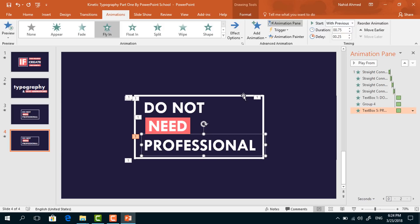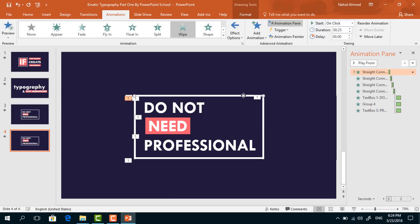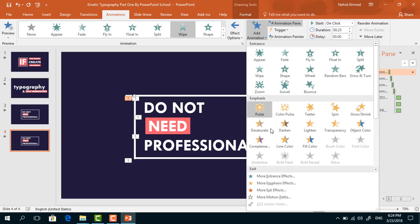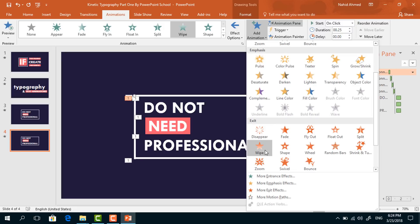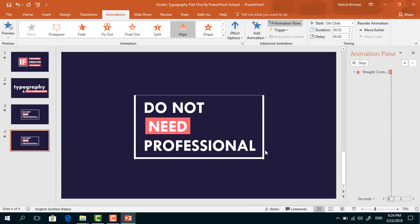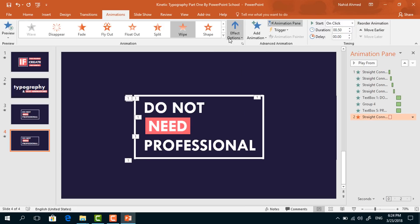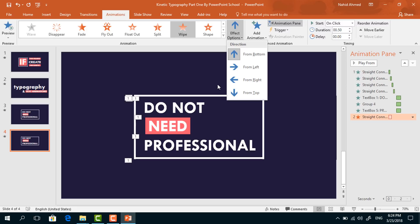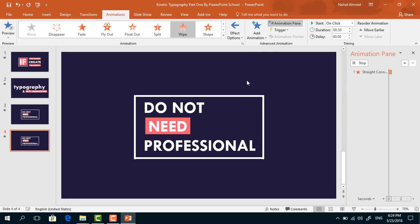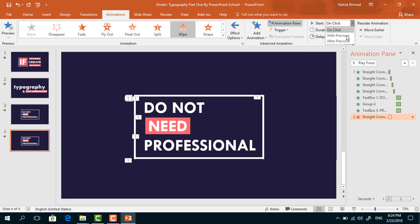Now we have to add the exit animation. Select this first line, from Add Animation, under Exit option, select Wipe. From Effect Options, select From Right. Set start After Previous, duration 0.5 seconds, delay 0.5 seconds.